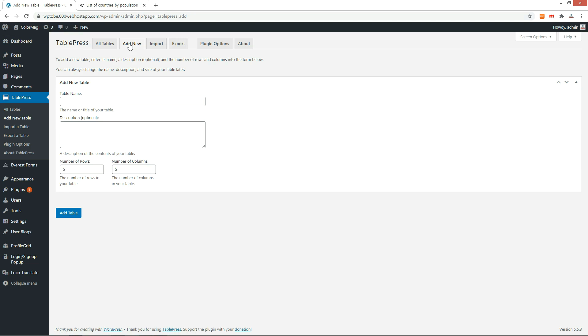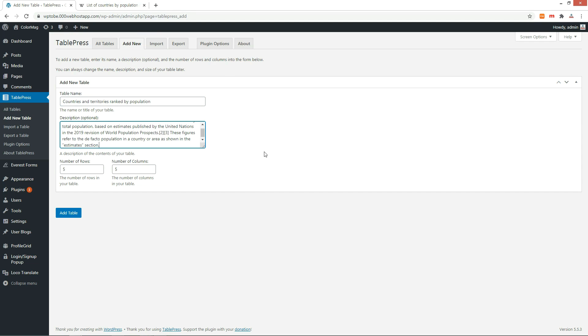Go to the Add New tab. Write down the table name and description. Enter a number of rows and columns in the table. Press Add Table button to create a table.